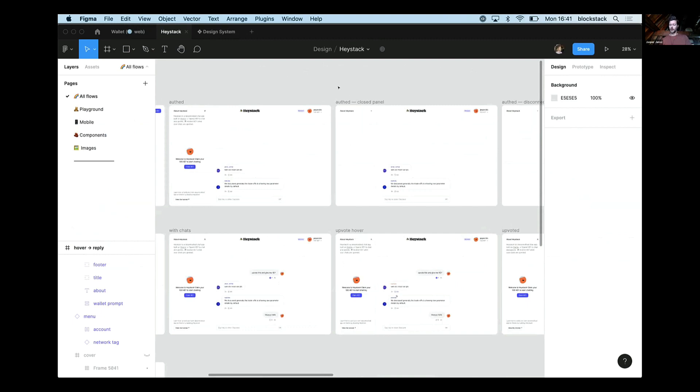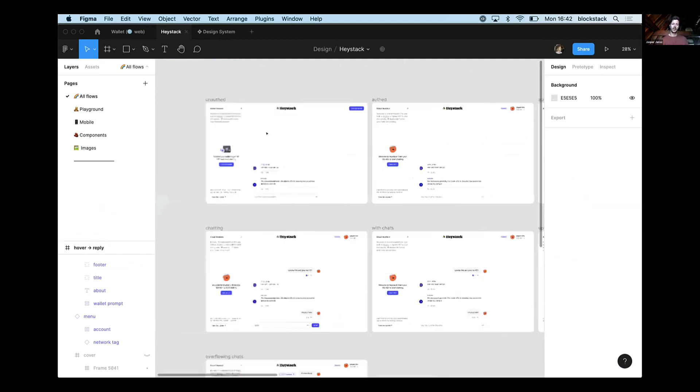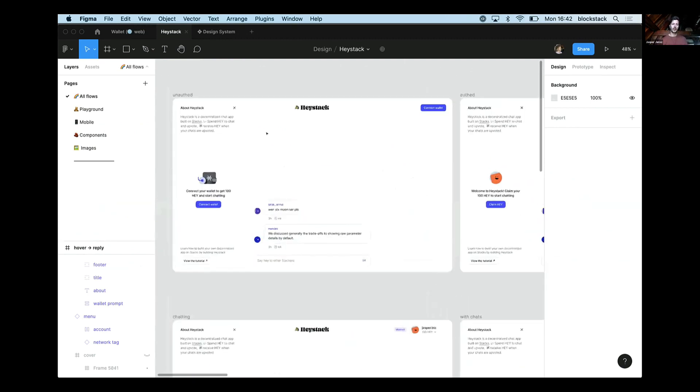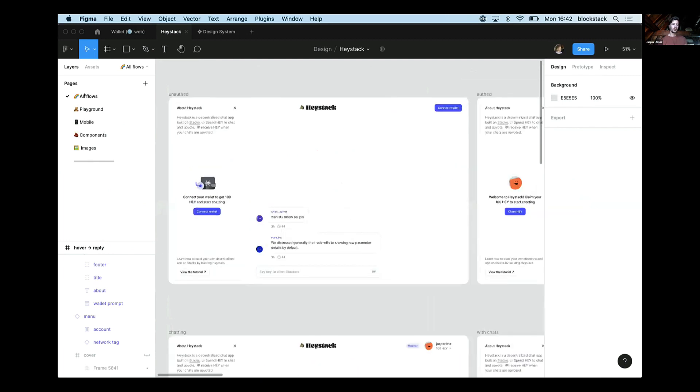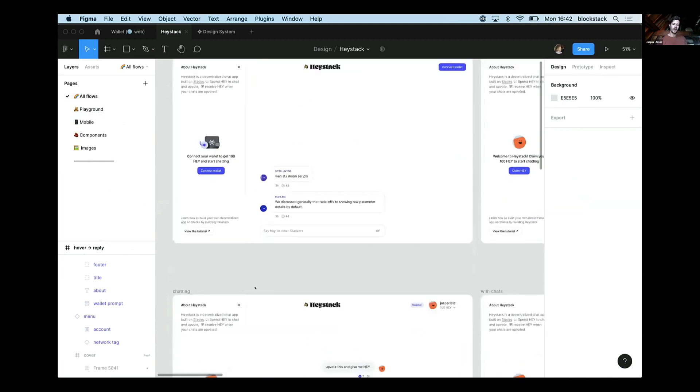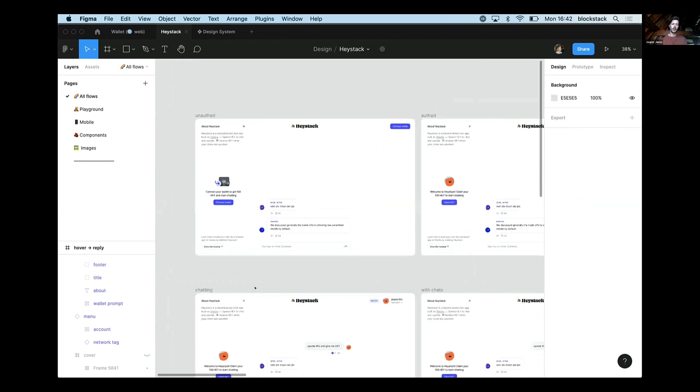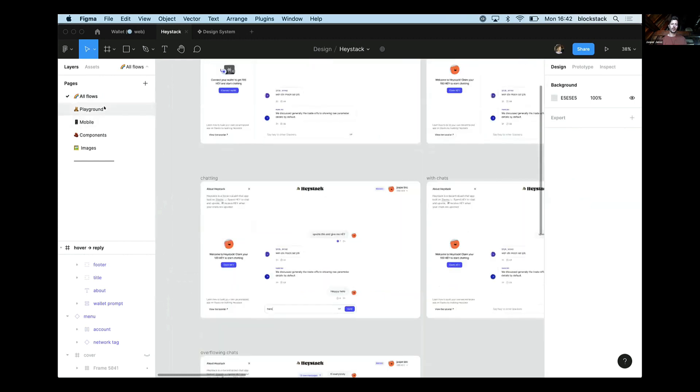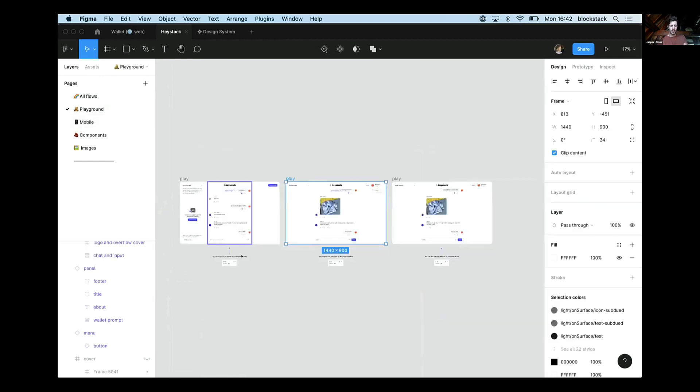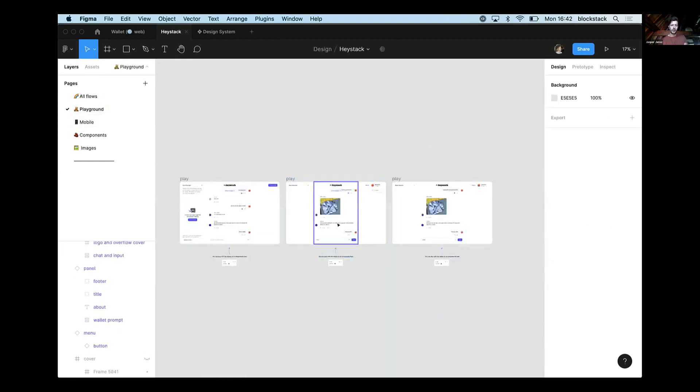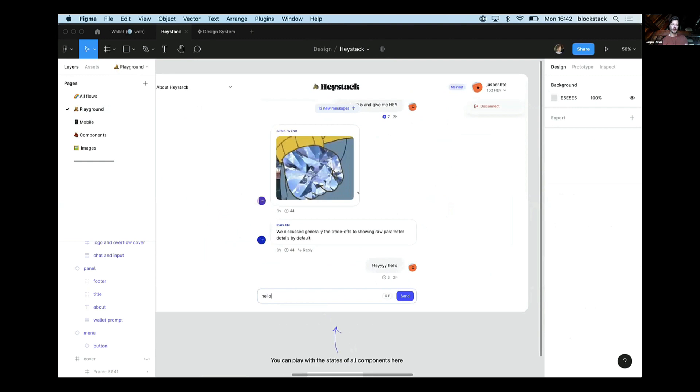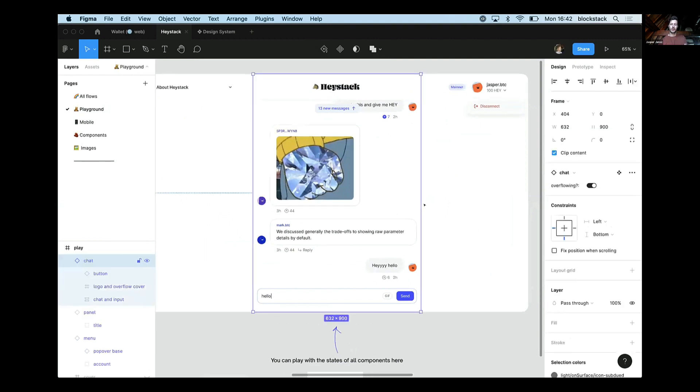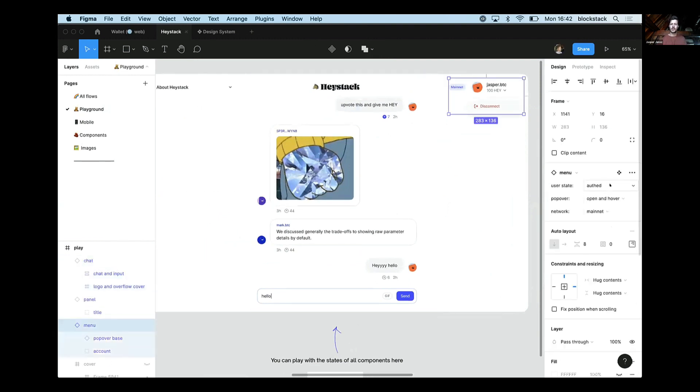That means that if you search Haystack on Figma, you're going to be able to clone it and play around with it or take parts out of it for your own app, anything you'd like. So we got all flows here on the left. These are the main user flows. And then here in the playground, you can play around with the states of all components, so you can toggle the states of these.